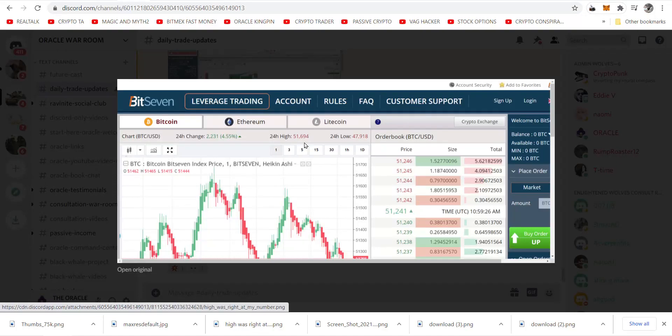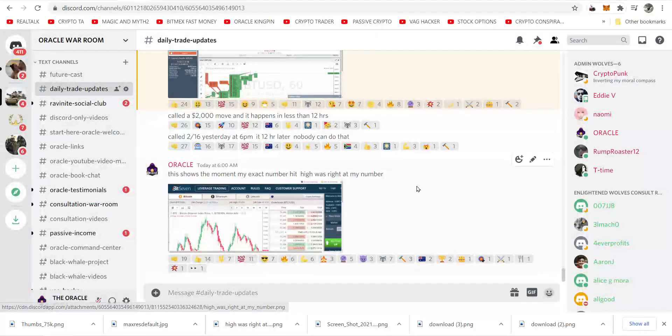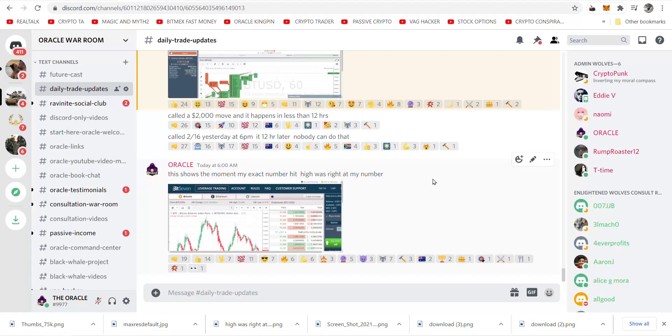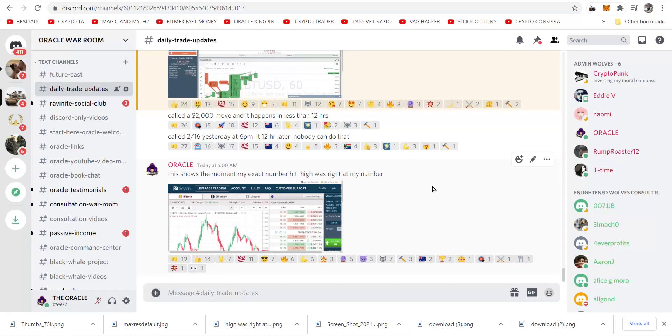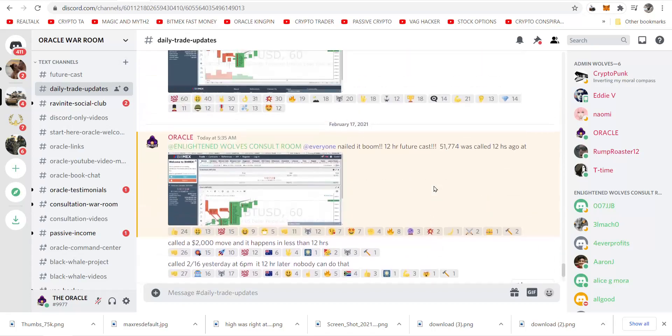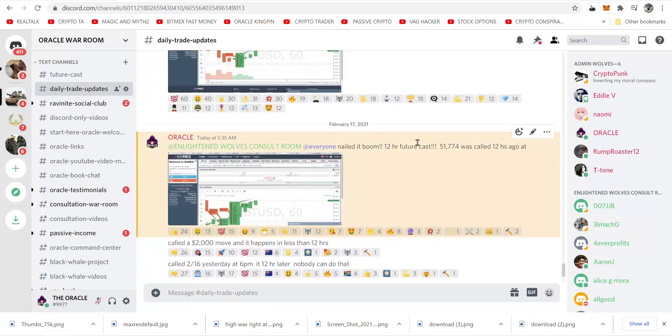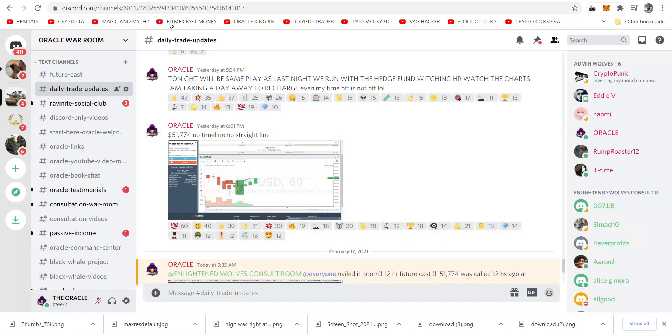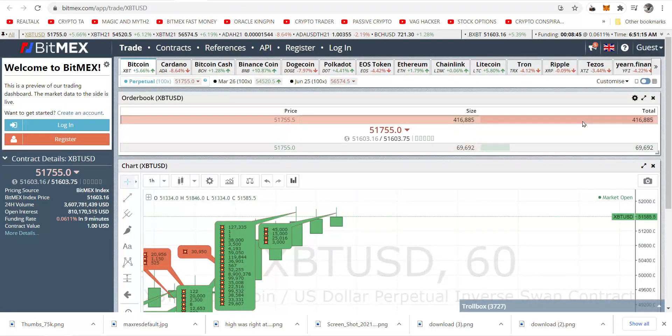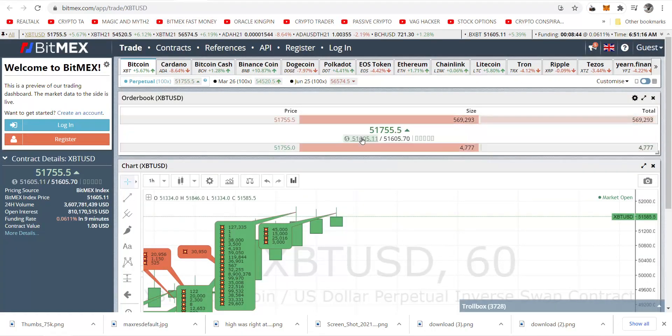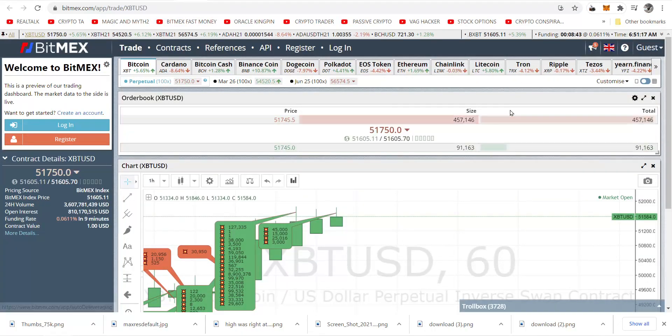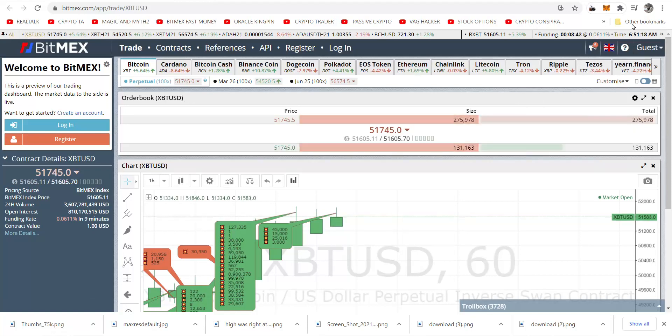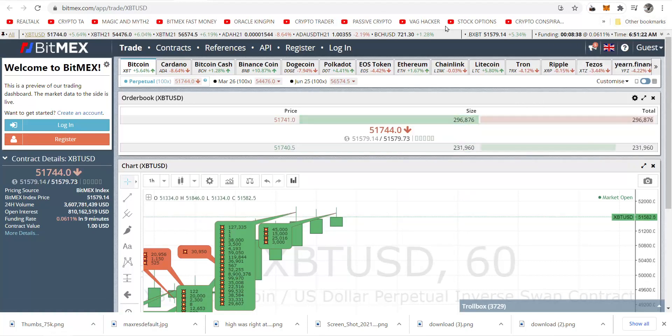Here we show 51,694. It's different on different exchanges, but who can call a 2,000 dollar move in Bitcoin or more, three hours, ten hours, or five hours before it happens? In this case it was 12 hours before it happened, actually it was about 10 hours because now we're dropping in real time. Here we are, 51,755. We're going to see my exact number right now. That is epic during the video.